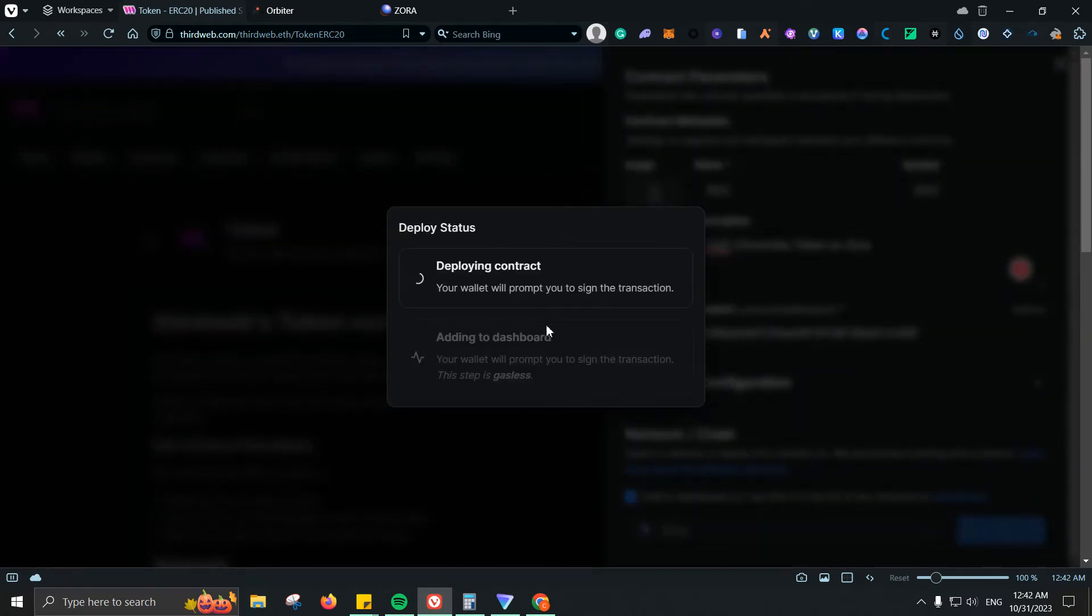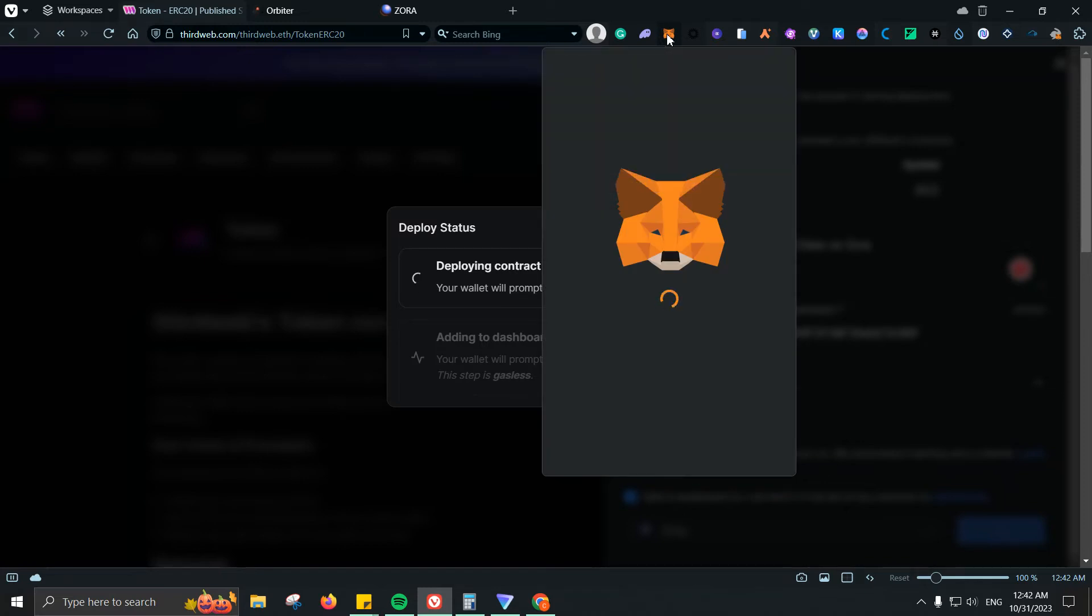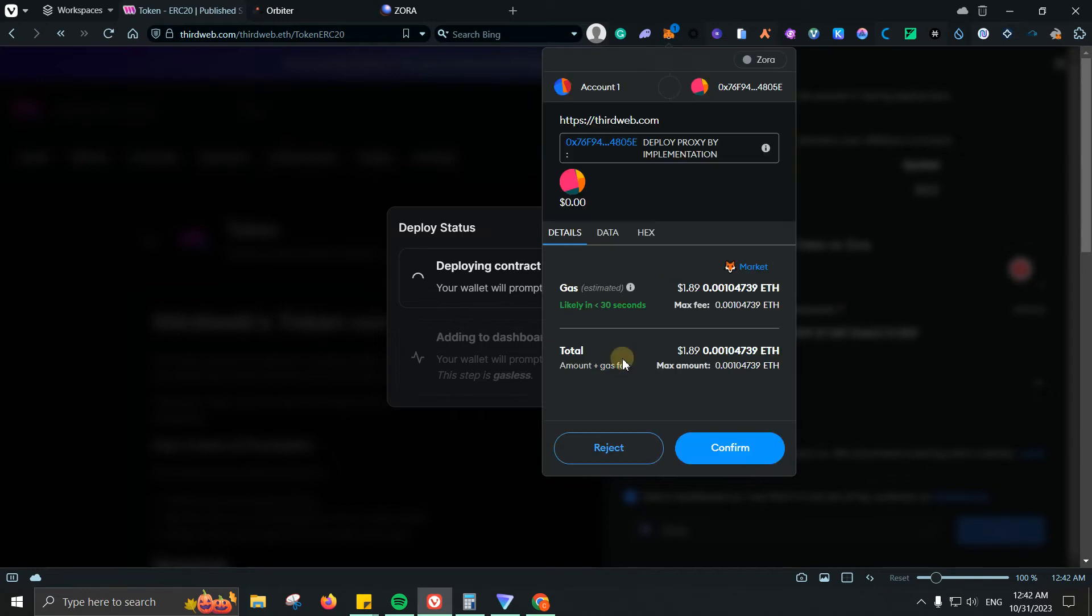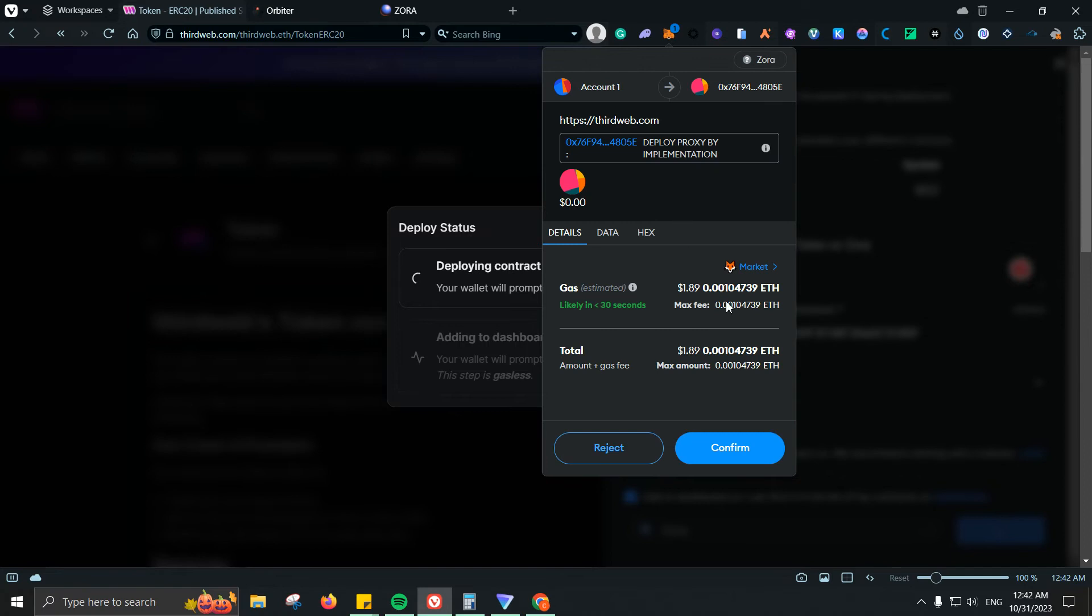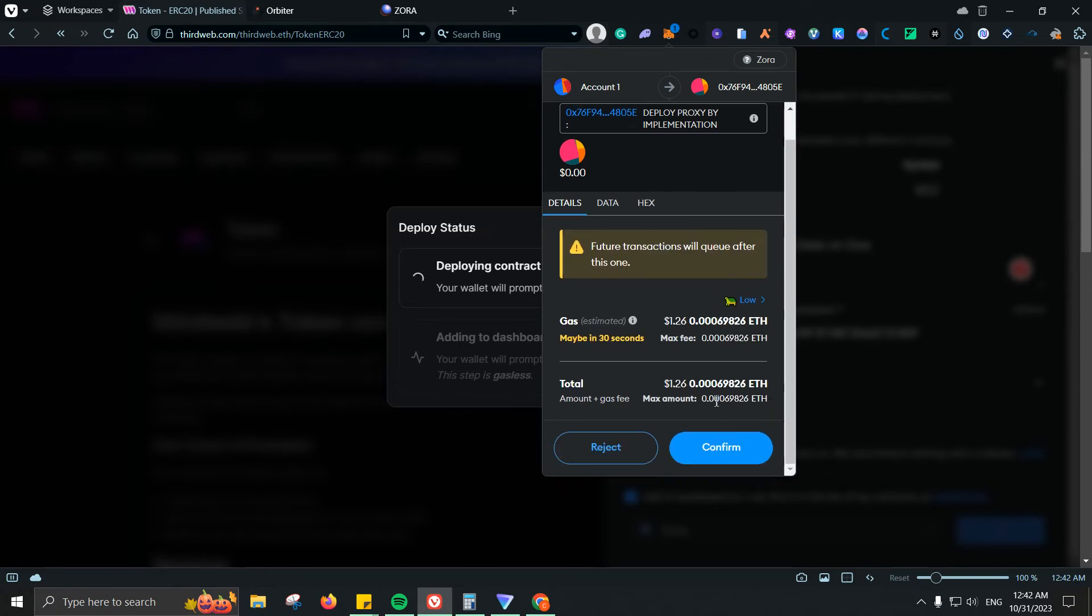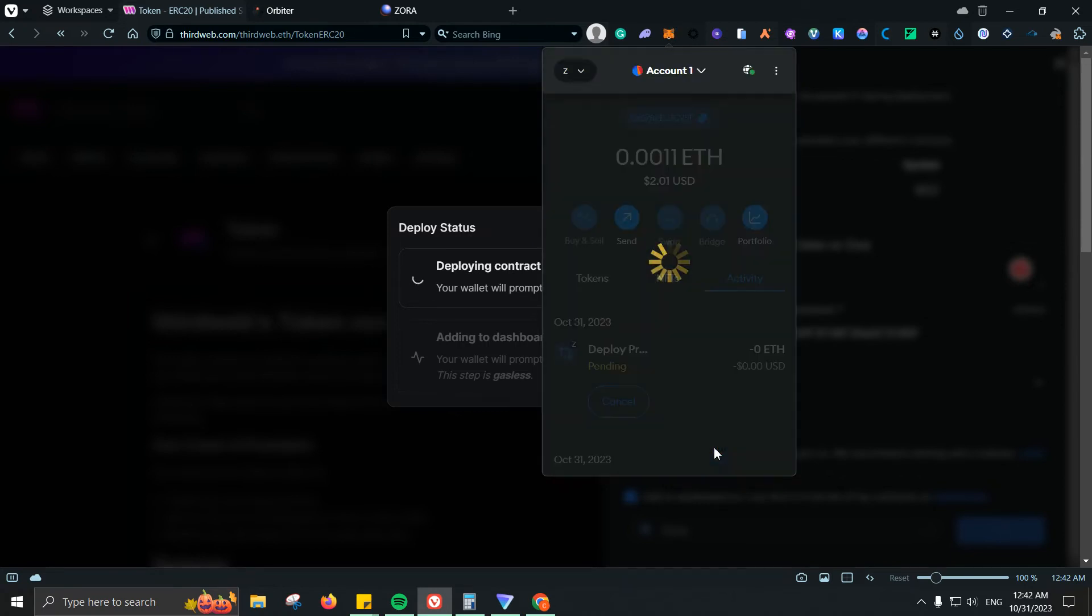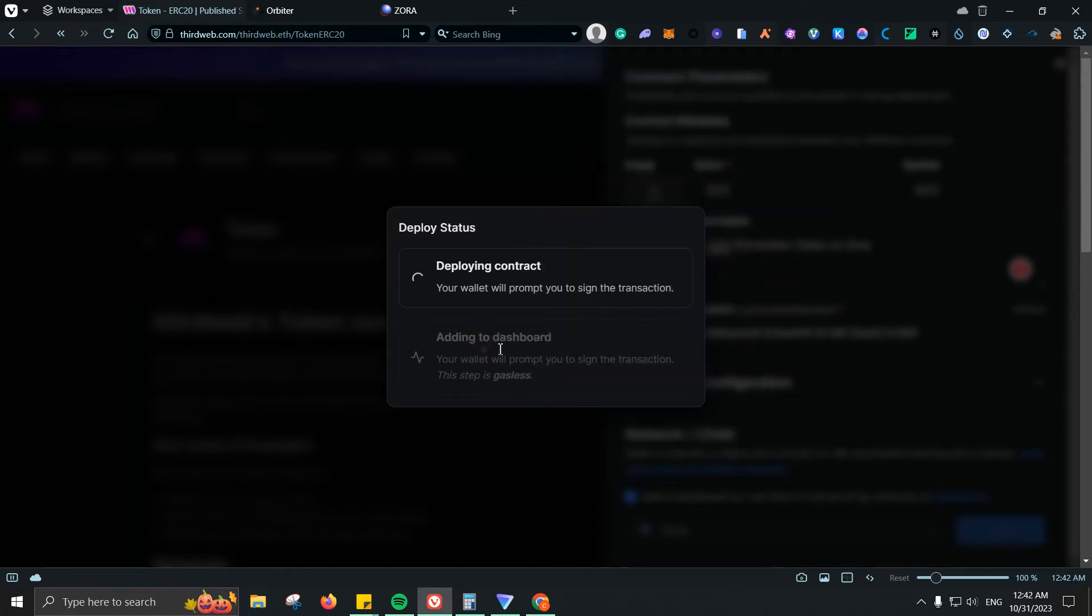Then we're going to be confirming the transaction obviously inside of our wallet. So let's wait or we click on it to see if it can show up. On approve. I'm going to drop it to low. Let's go ahead and confirm. And then we do have a second step, which is just adding it to the dashboard, and basically we're done.